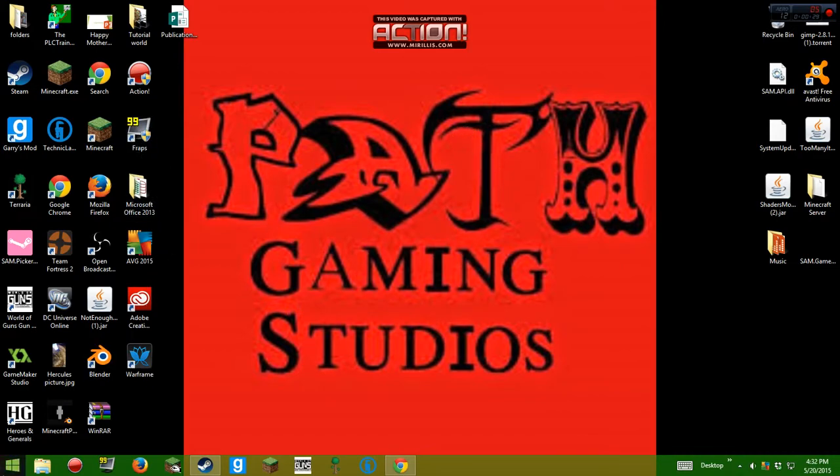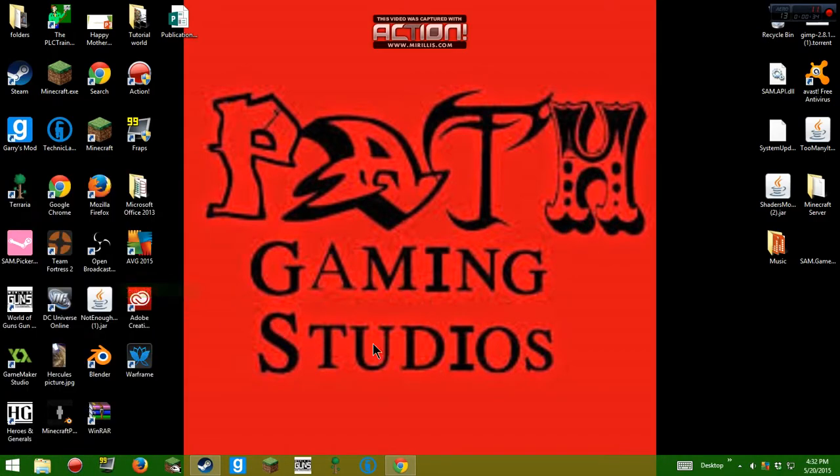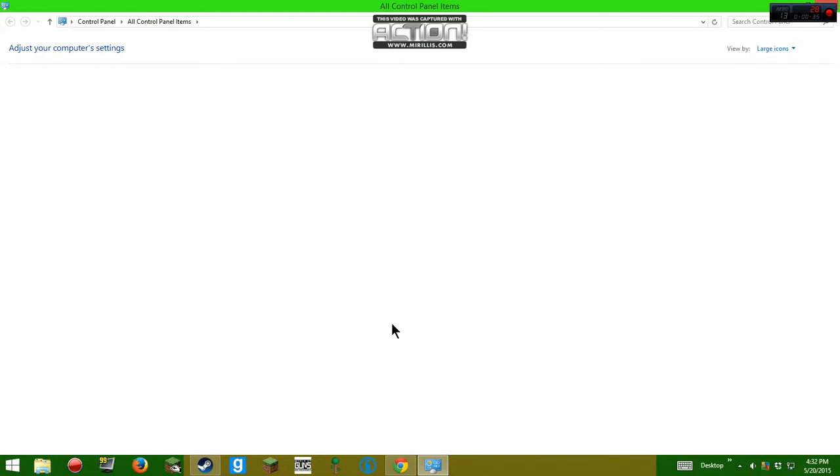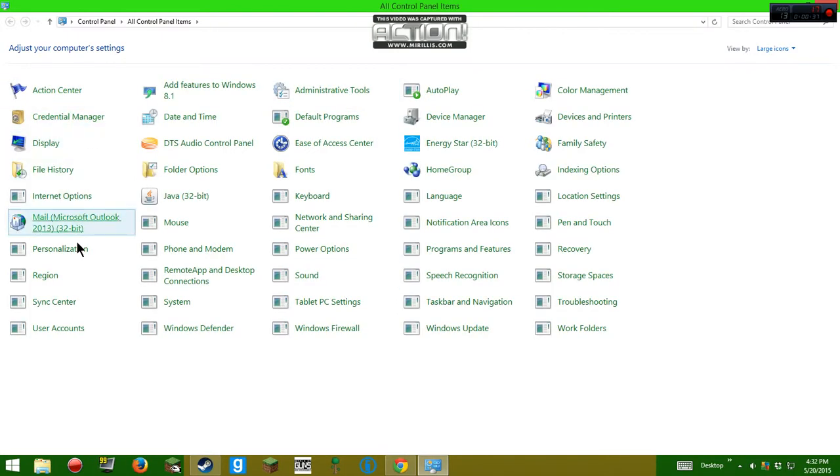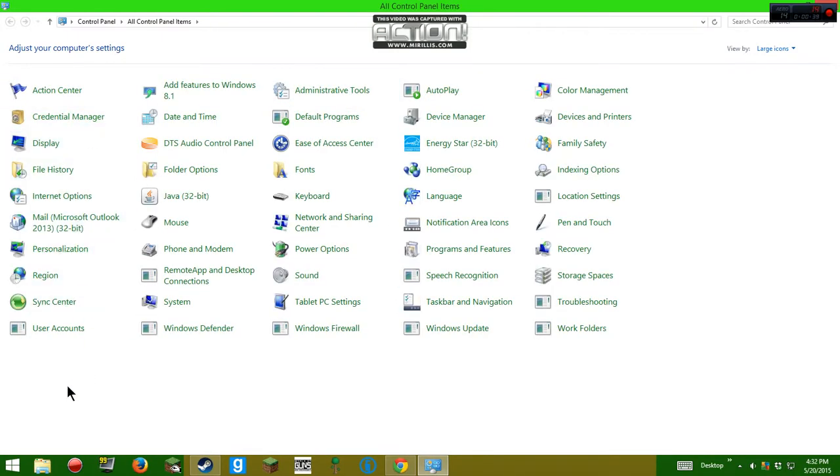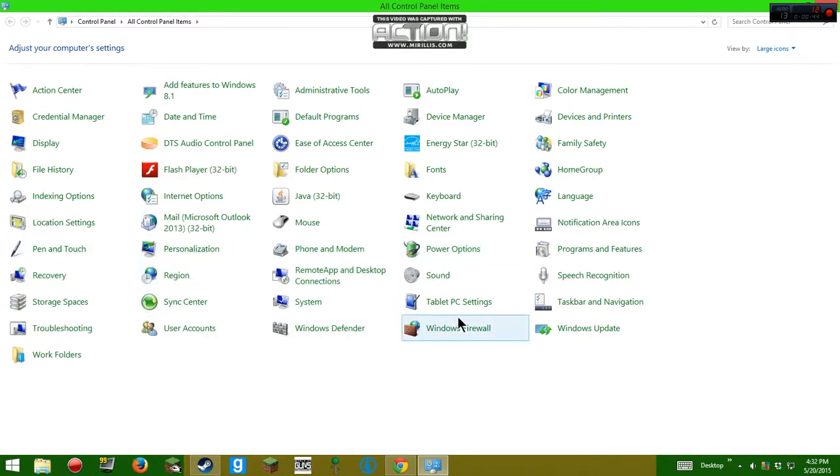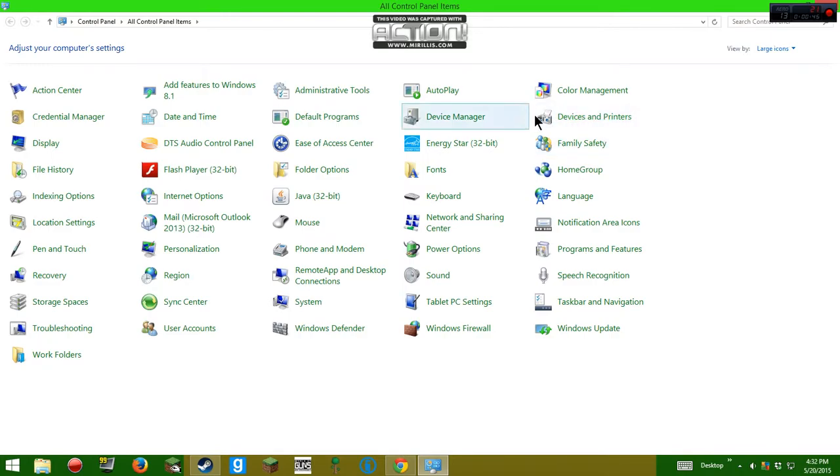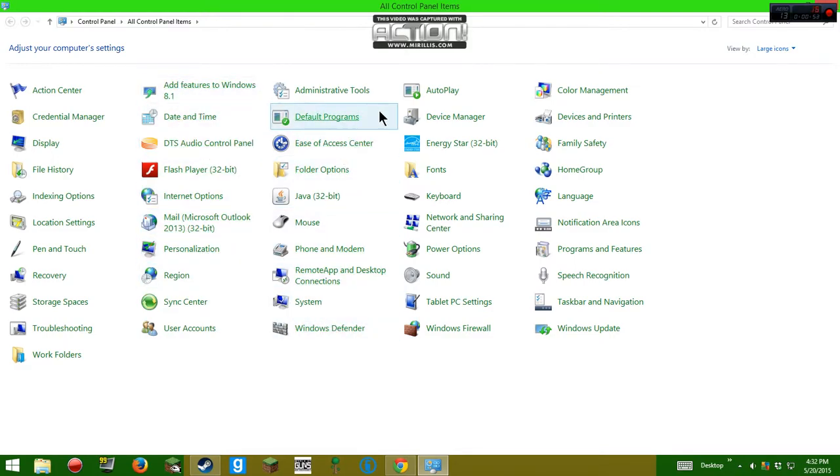So first, you're going to have to open your control panel. And sometimes my control panel, I hate when it happens like this. So you've got to look for programs and features. Let's see, you've got to find it. Programs, features.